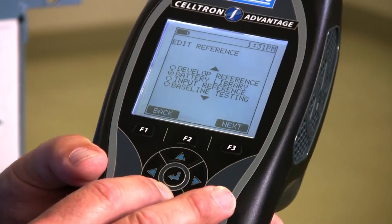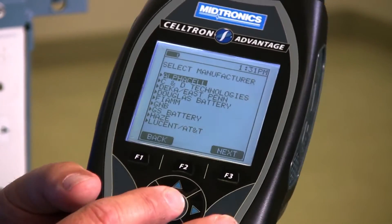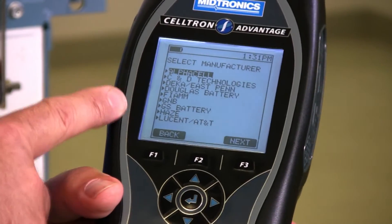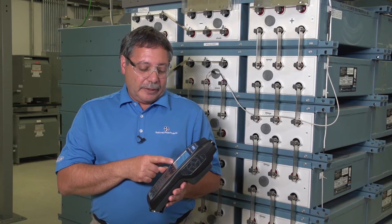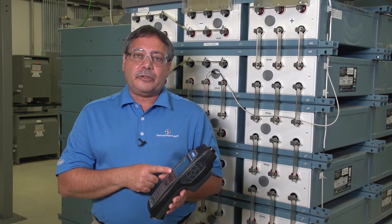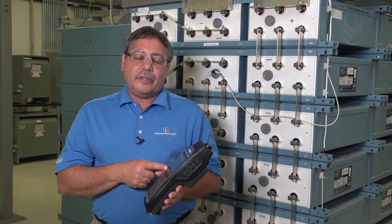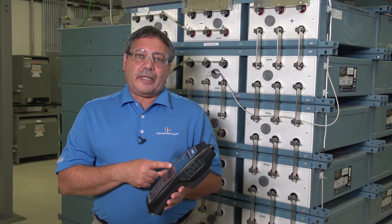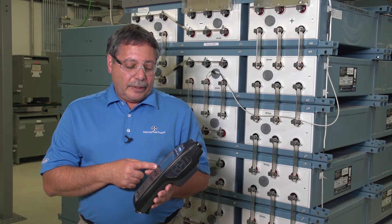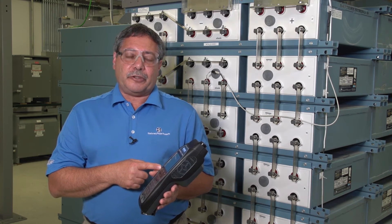The next option is the battery library. The battery library is going to have a list of many different battery manufacturers. Inside that manufacturer list is going to be model numbers. If you can find the model number that you are testing, you just select that. There's going to be the reference value associated with that, and it's going to be saved into the tester for your test.